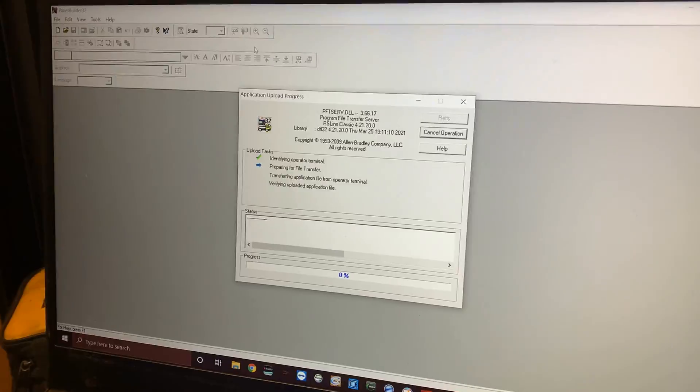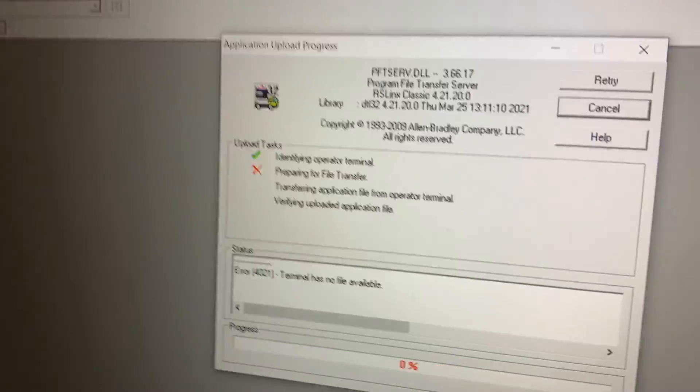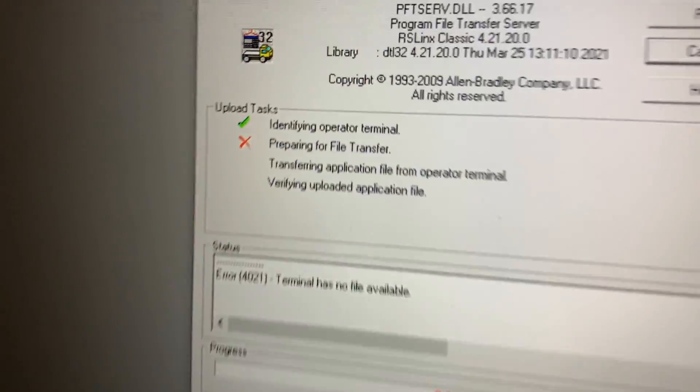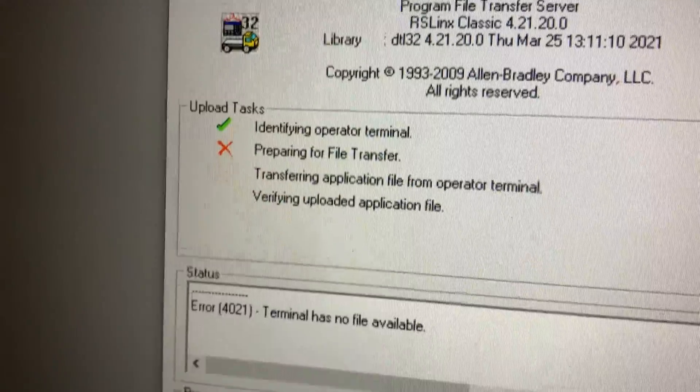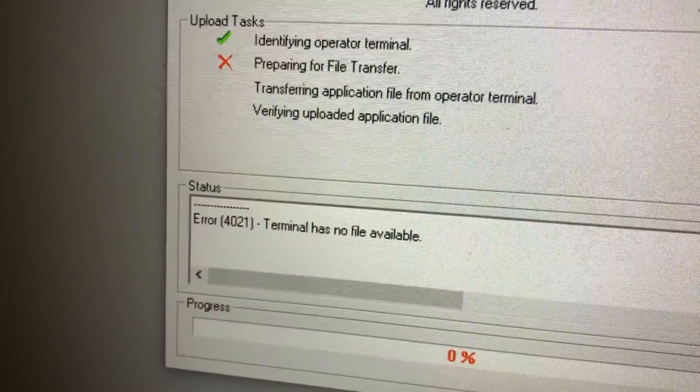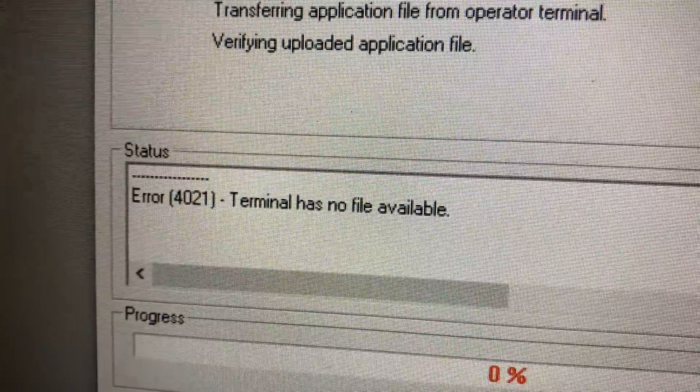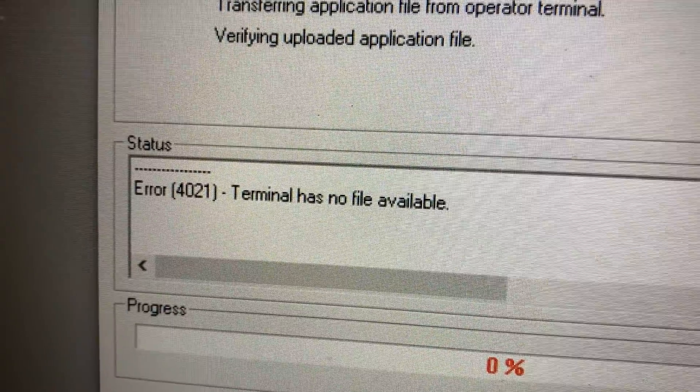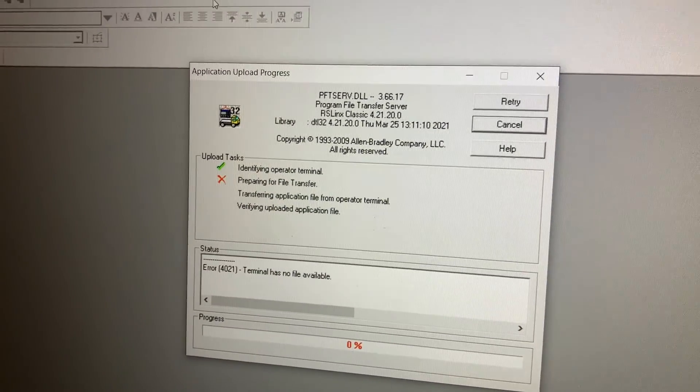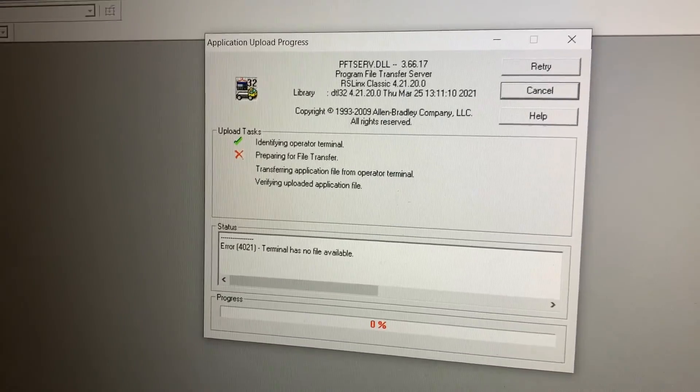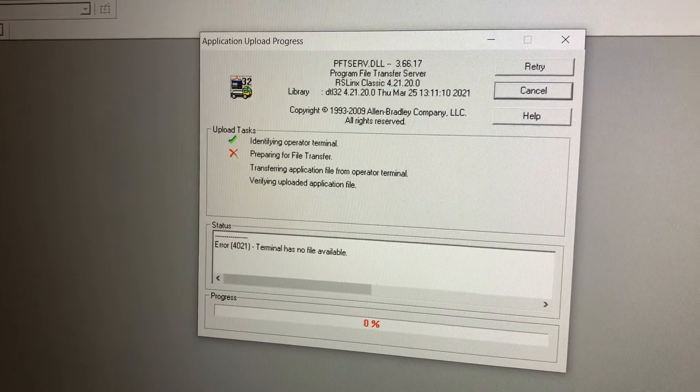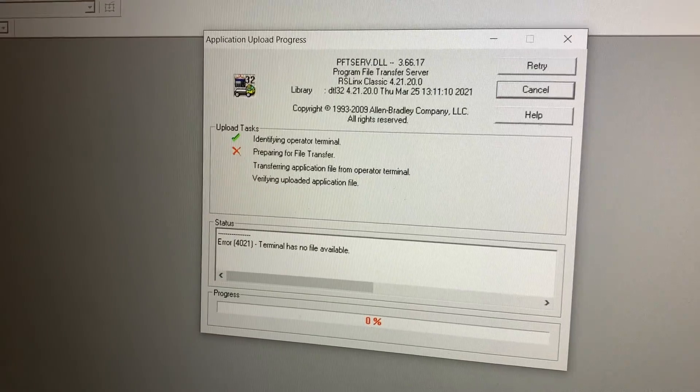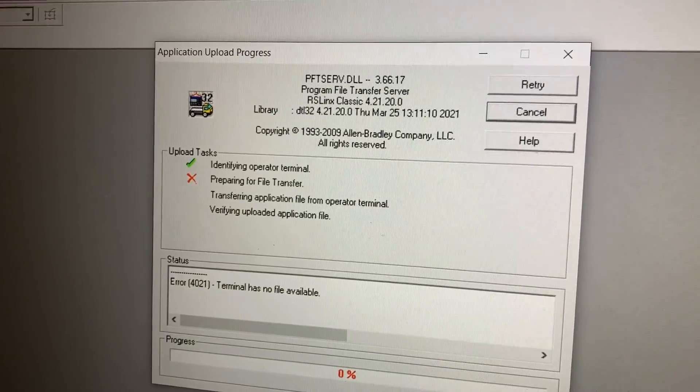That's going to pop up another window here. You can see it has identified the terminal, preparing file transfer, and then look at what it says: Terminal has no file available. Perfect. We knew that this didn't have a file in it. I was just showing you guys the communication setup.